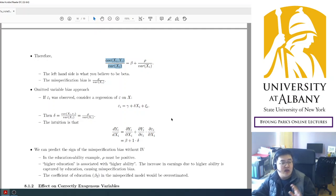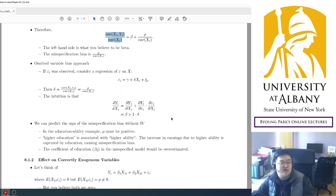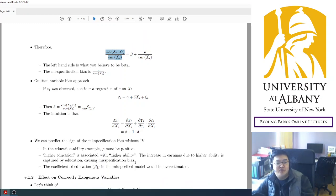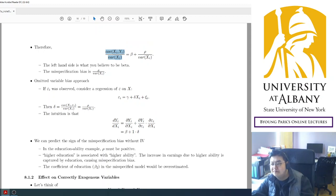In the next video, I am going to extend the model to the two-variable case. See you there. Bye.